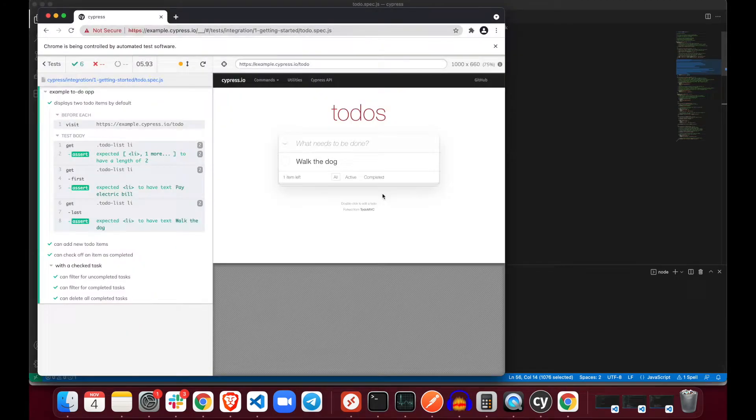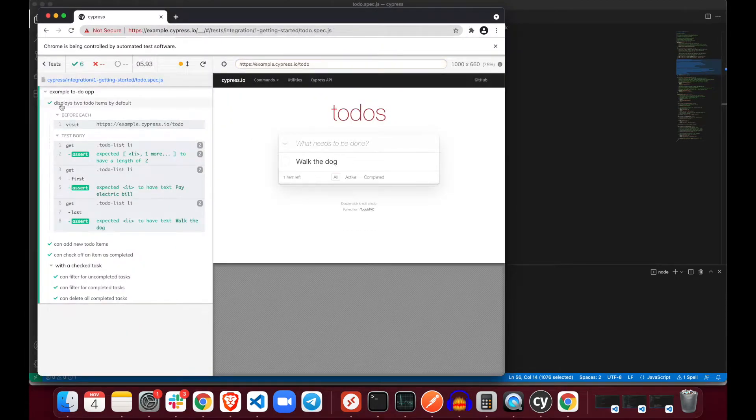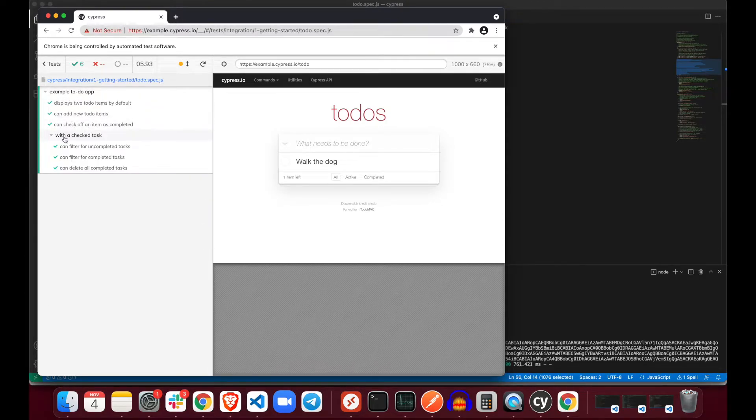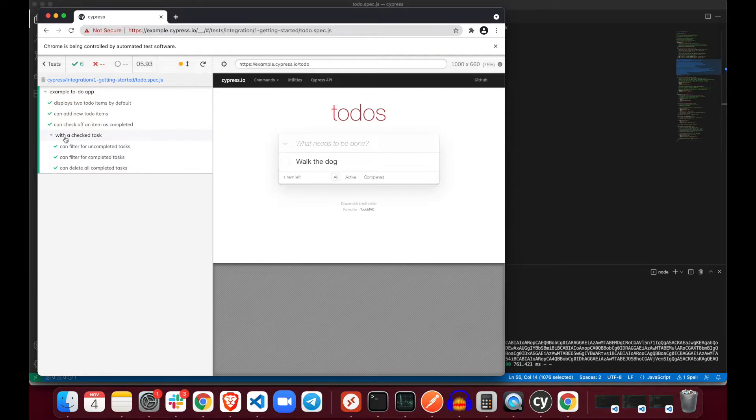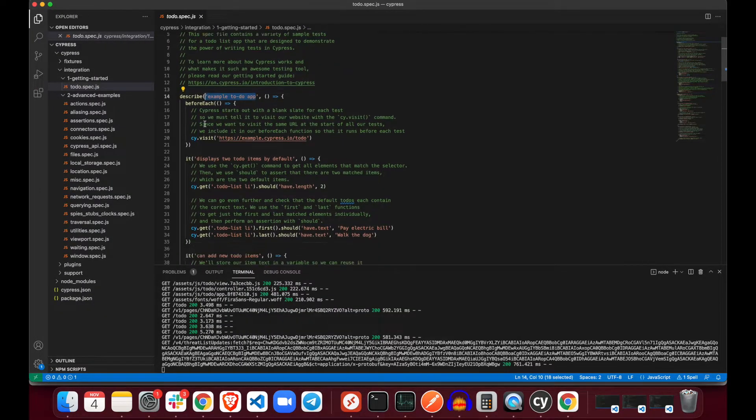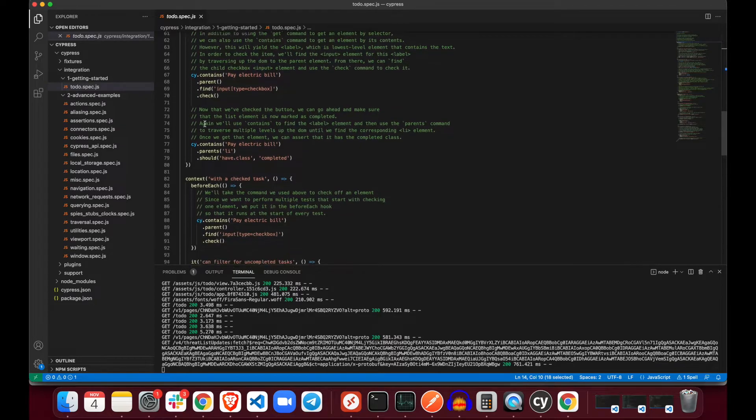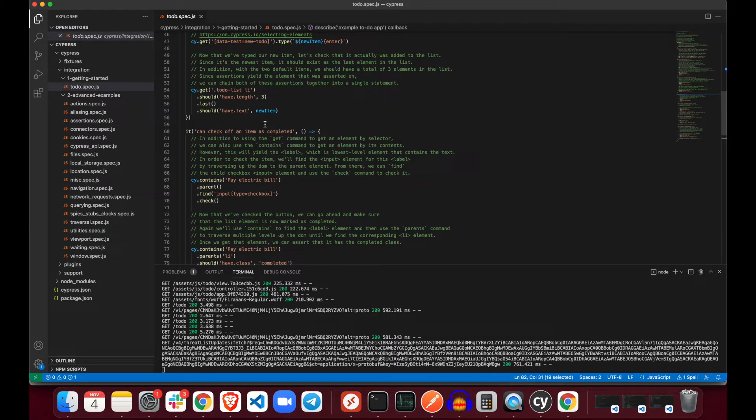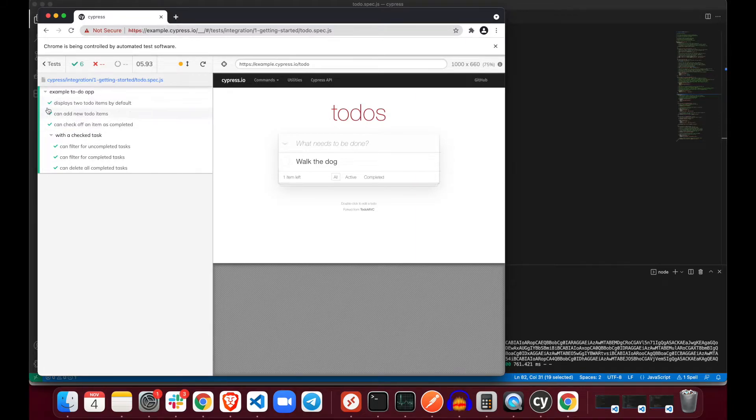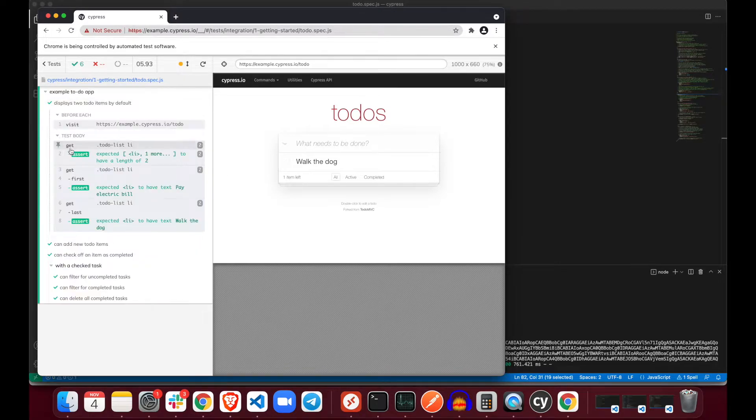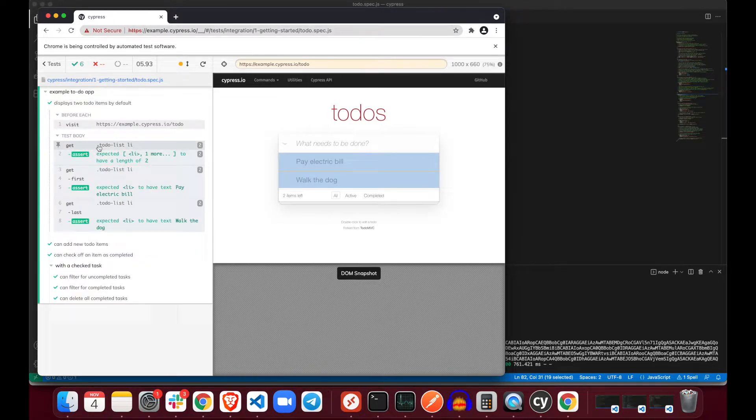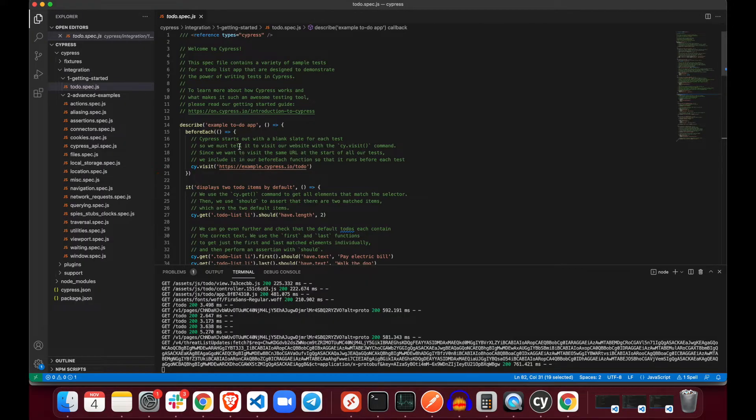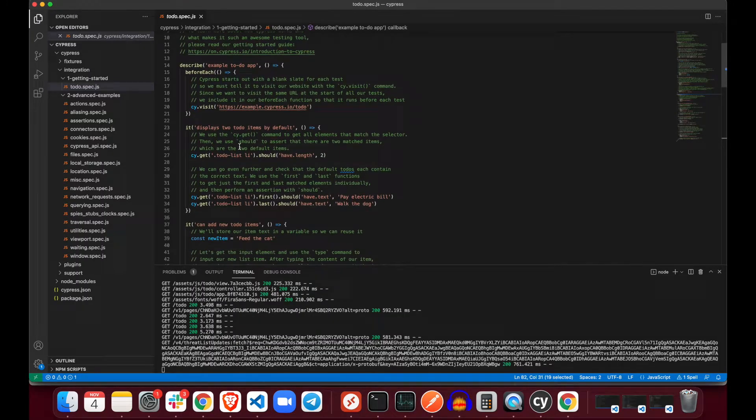We have a describe which is a test suite, then we have a before each which is just a hook, and then we have it. It displays to do items by default. One it is one test case for those who do not know. I would describe it as a test suite, so we organize many test cases in a test suite. Same thing happens here. We have our test suite which is example to do app, and then another one which is with the checked test. We have pretty much two suites here.